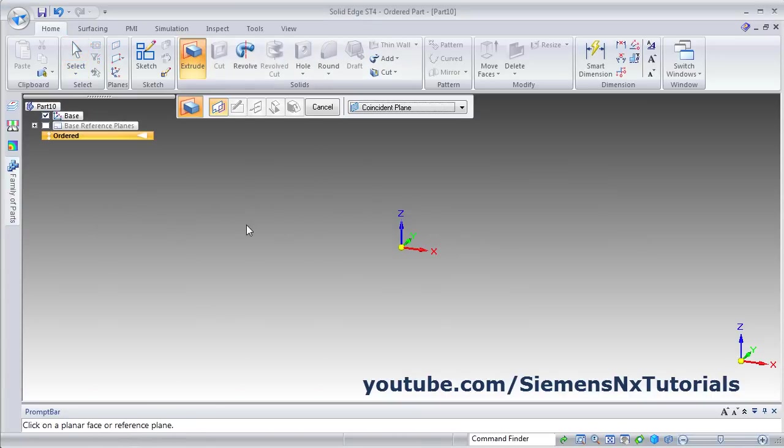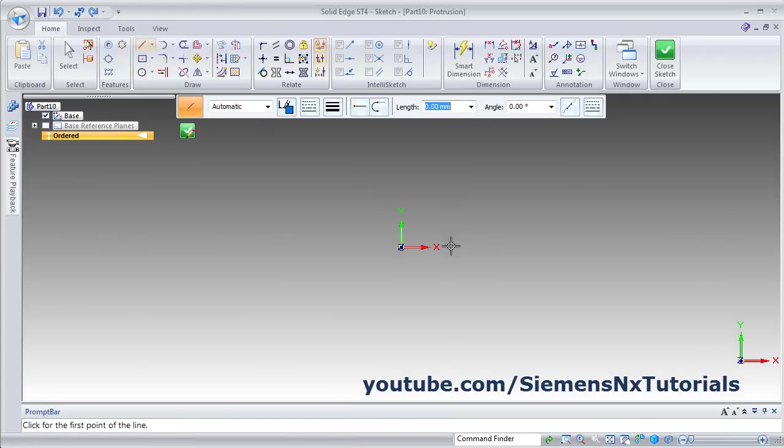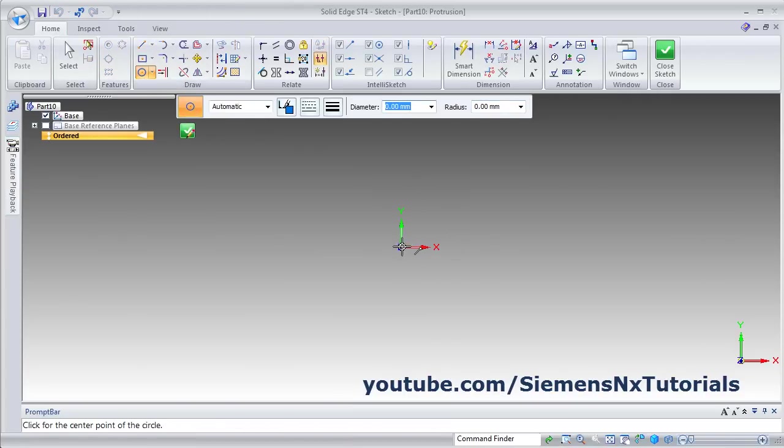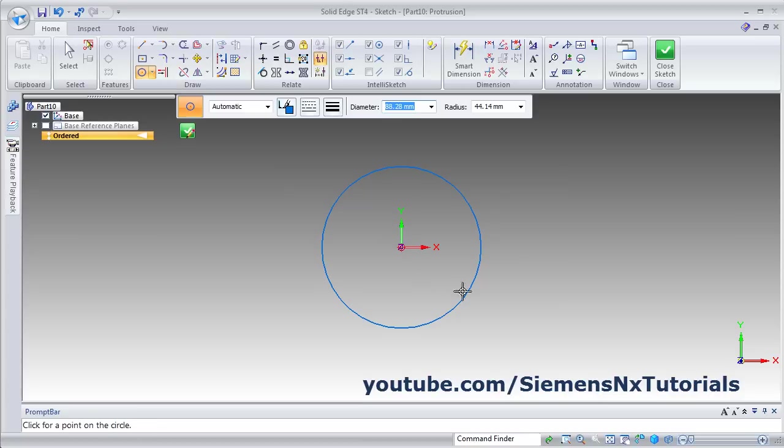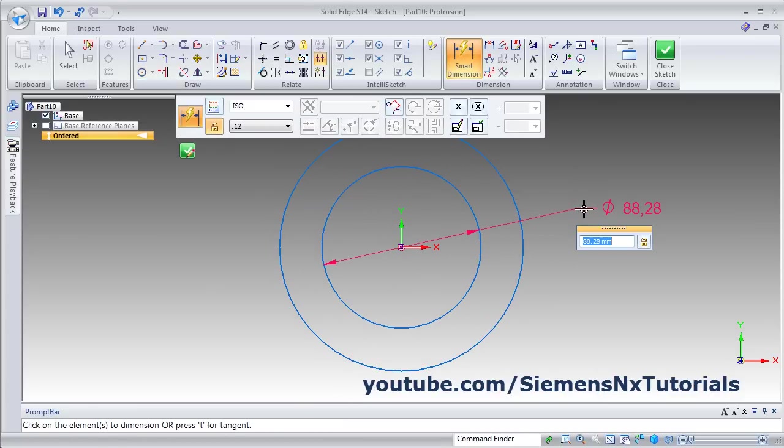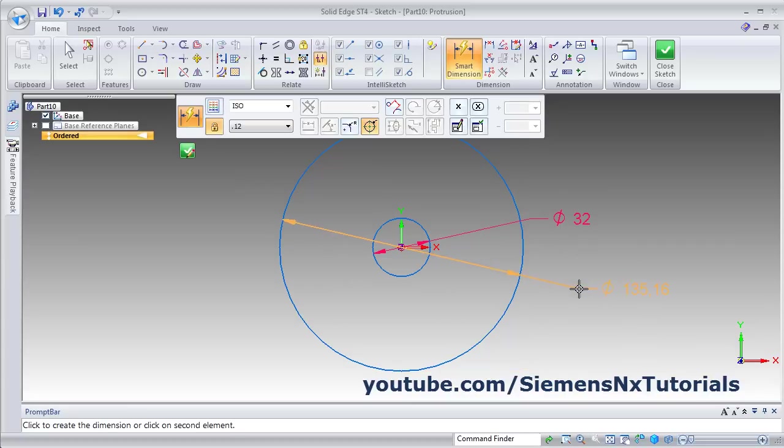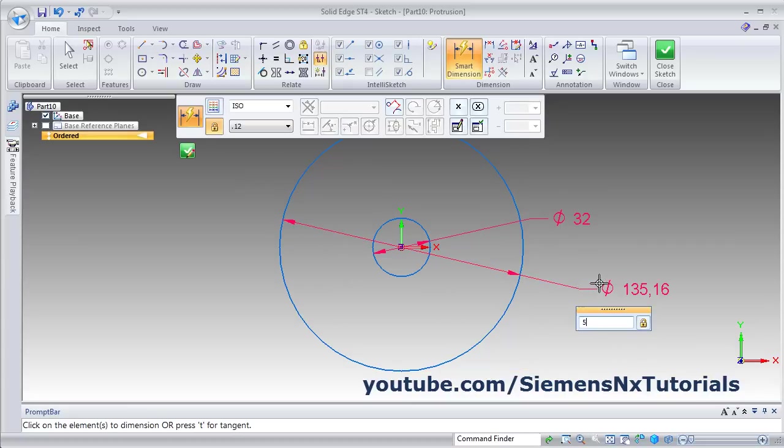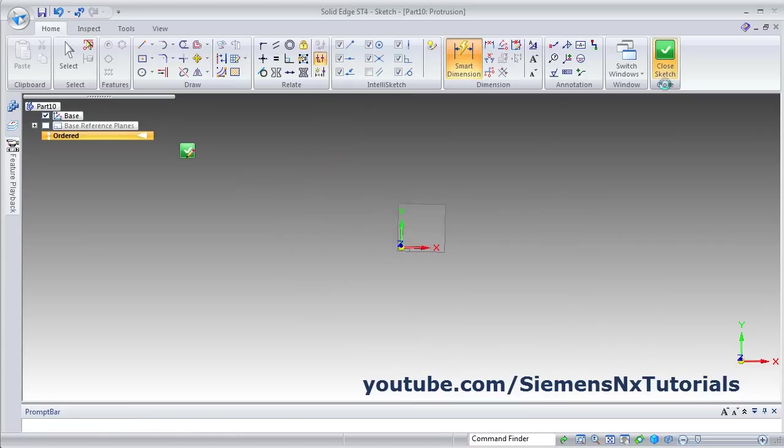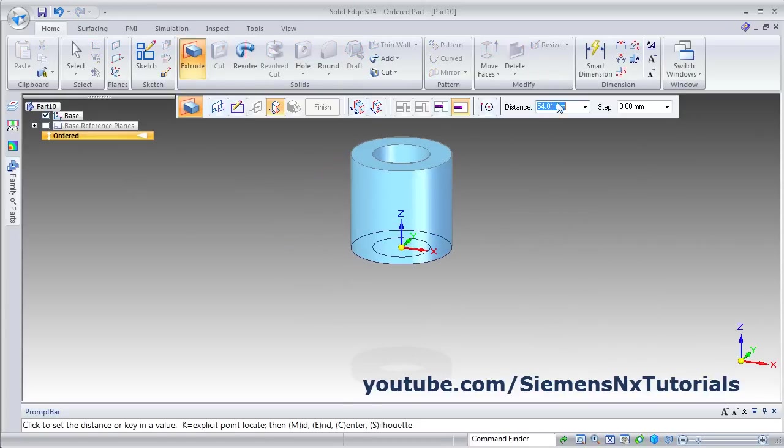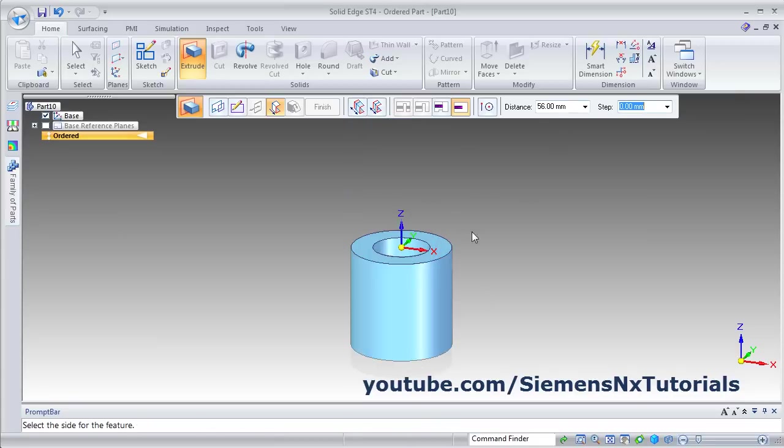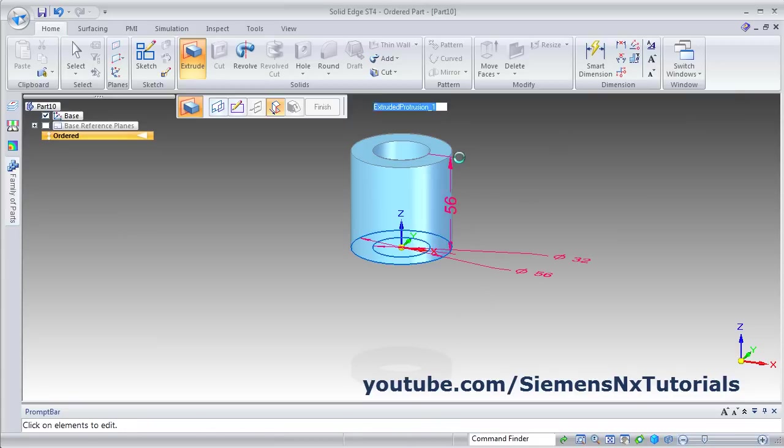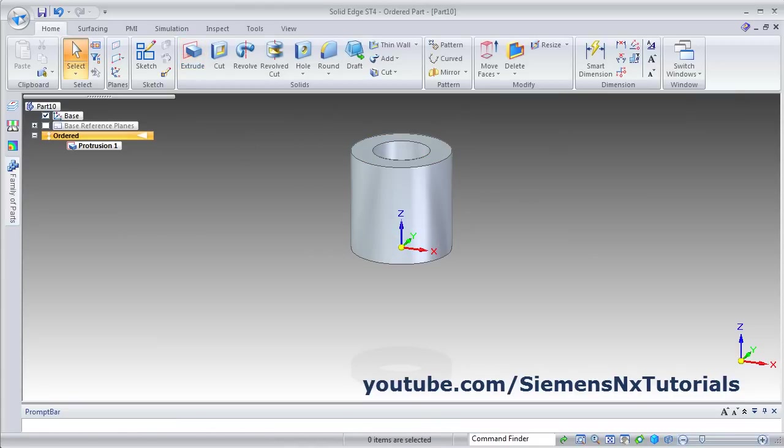Click on Extrude, select the horizontal plane. And then click on Circle, give the center point. Again circle, center point. Give Smart Dimension, diameter of 32 and diameter of 56. Then close sketch. Give the height of 56, enter. Give the side, click the side. Finish, cancel.